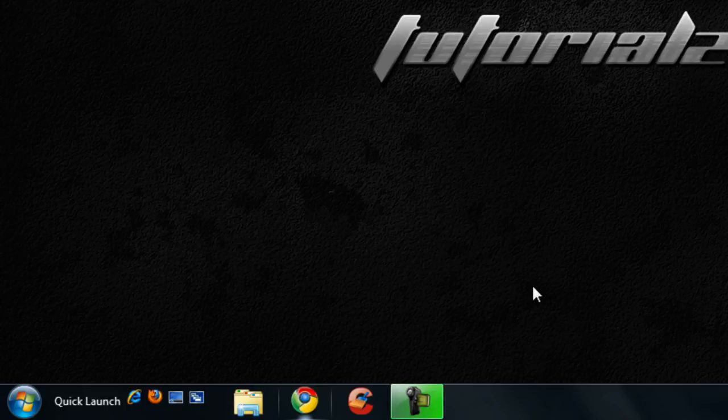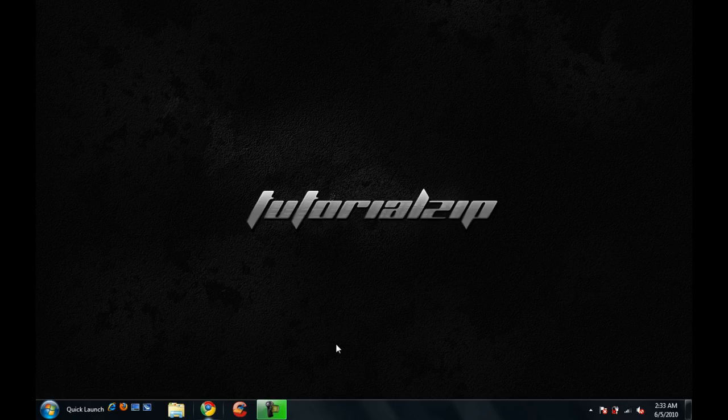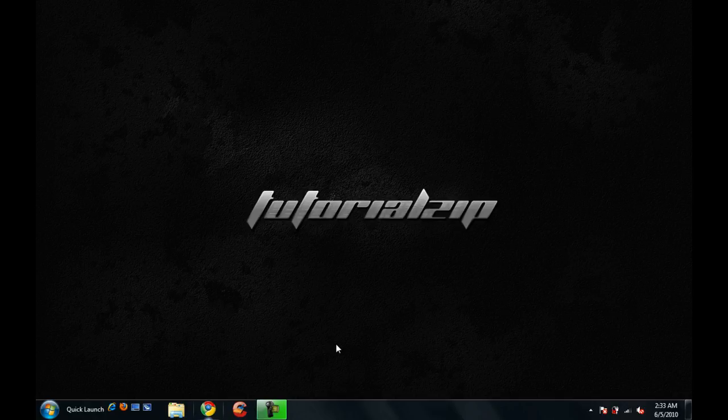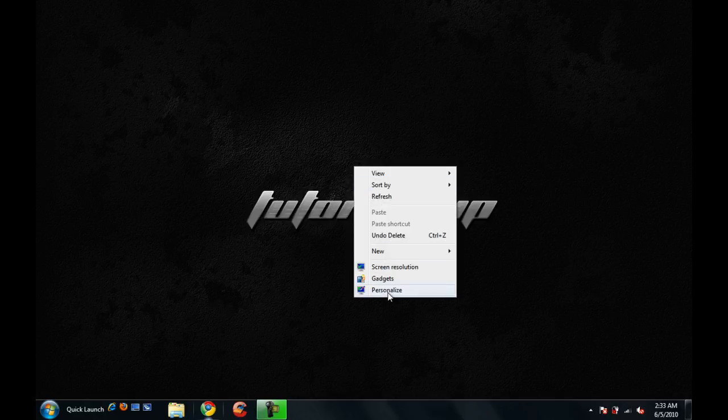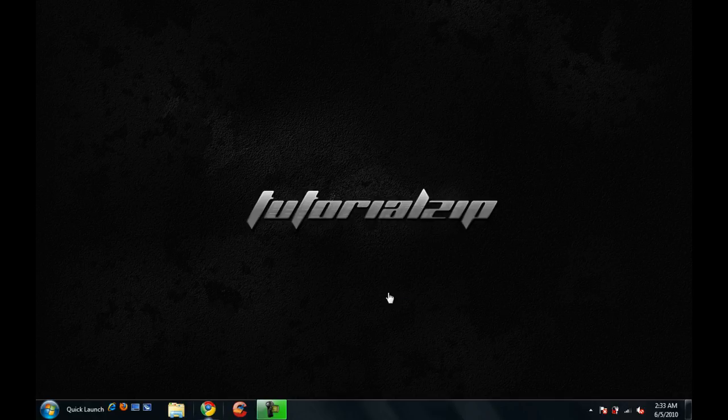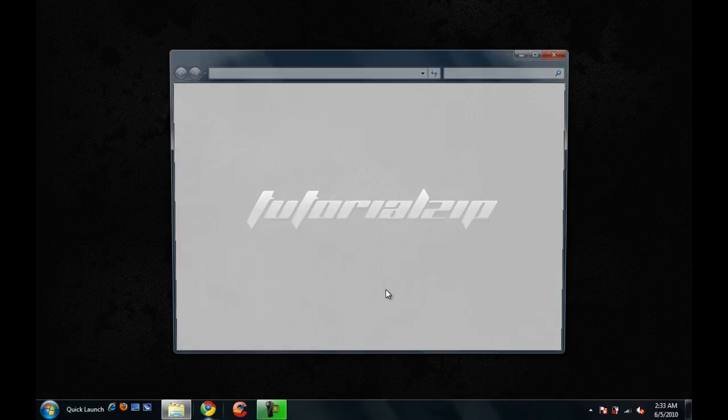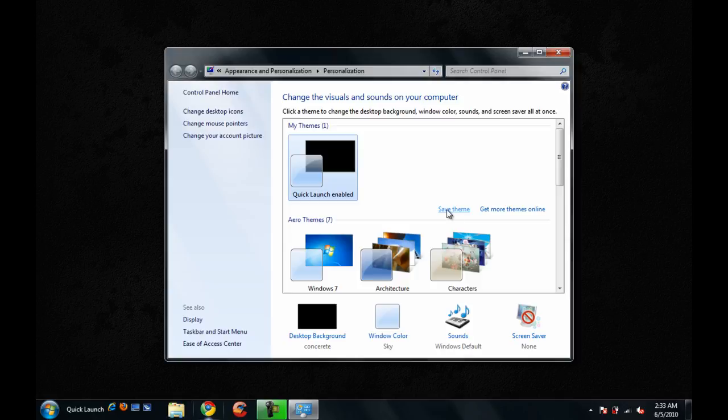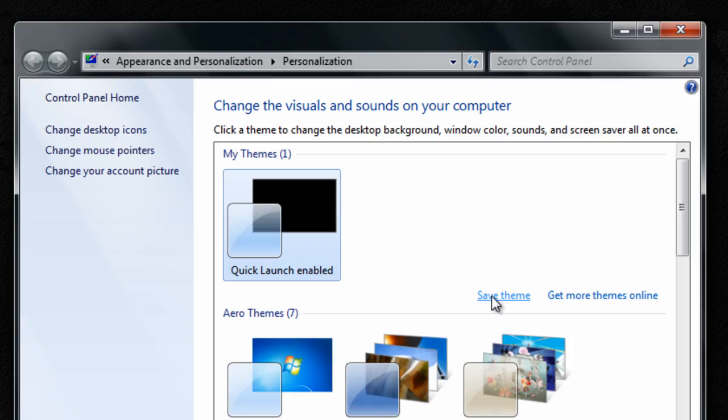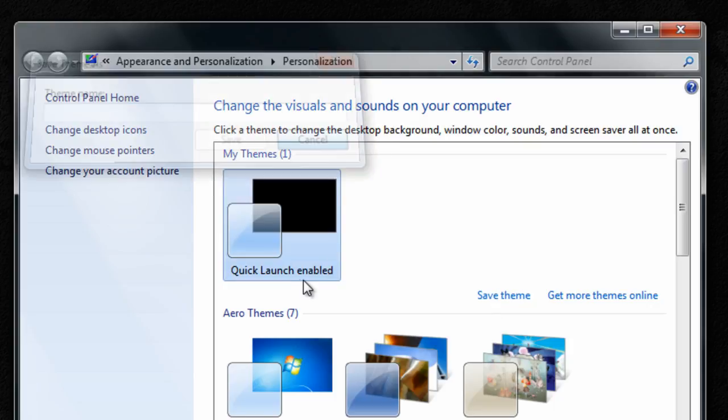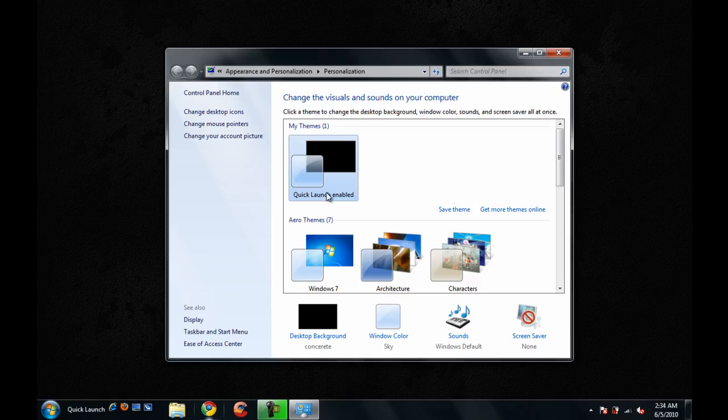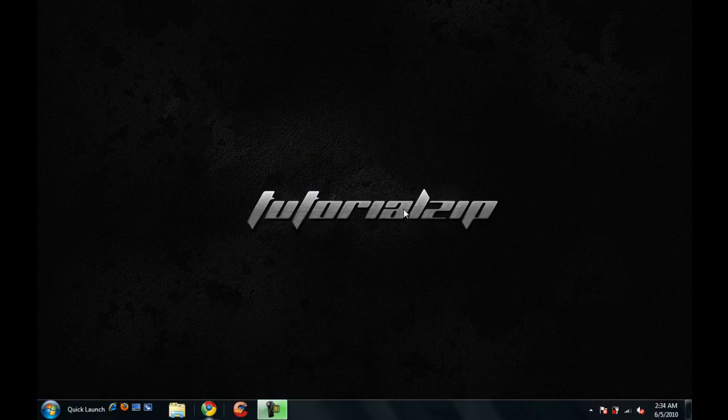And now since we added the Quick Launch on the left-hand side, or basically if we added the Quick Launch personally, we have to save the theme. So right-click on your desktop, go to Personalize, give it a minute to load, and right here where it says Save Theme, go ahead and save the theme. Name your theme. I already named mine, which is Quick Launch enabled. Once you do that, you can exit out of that.